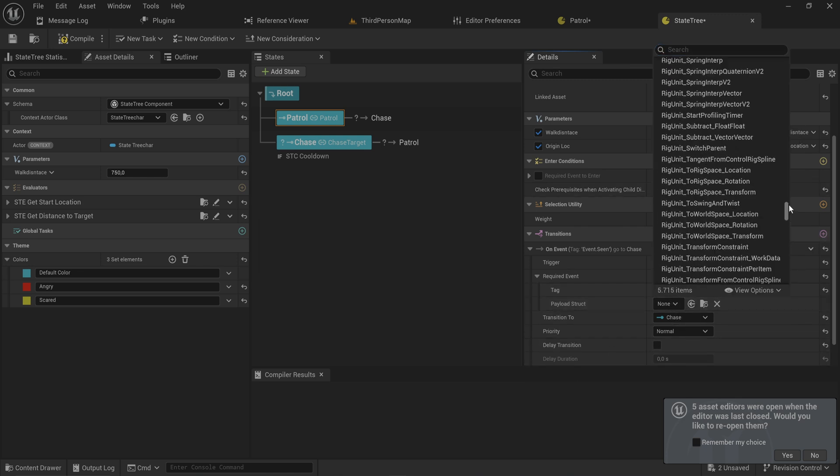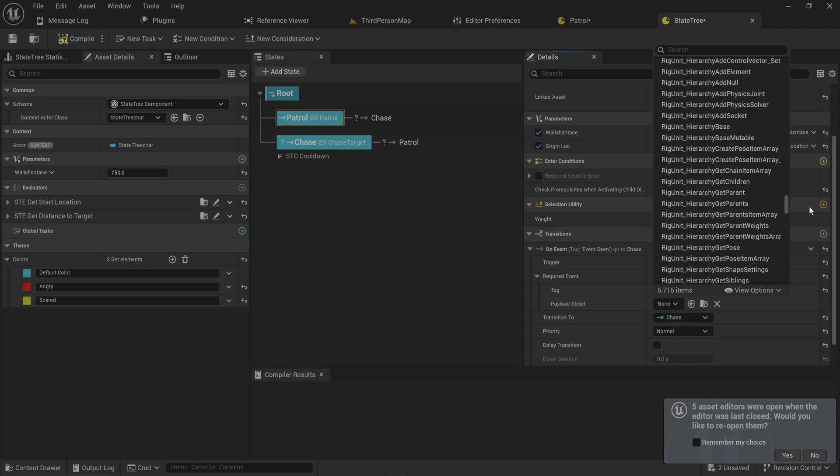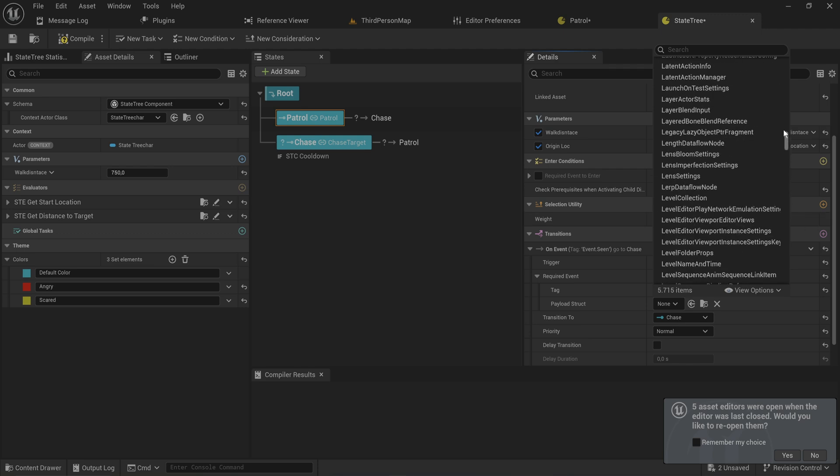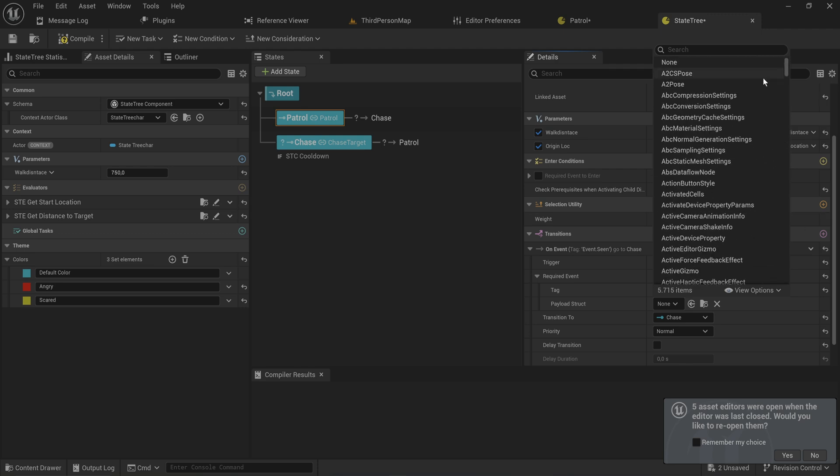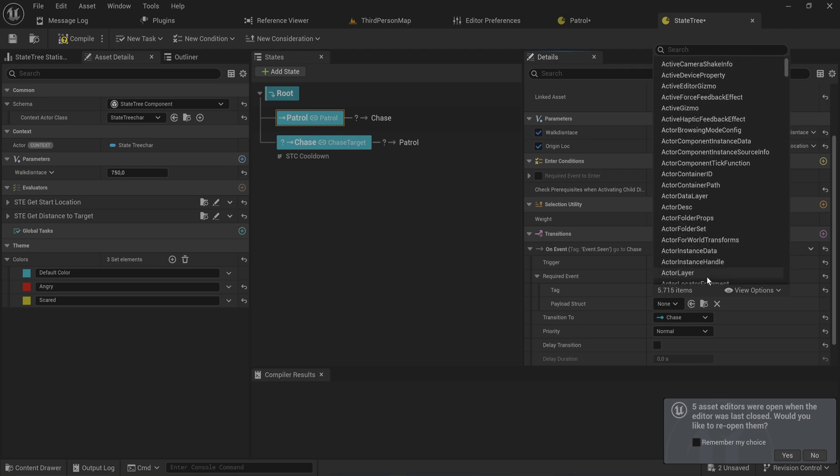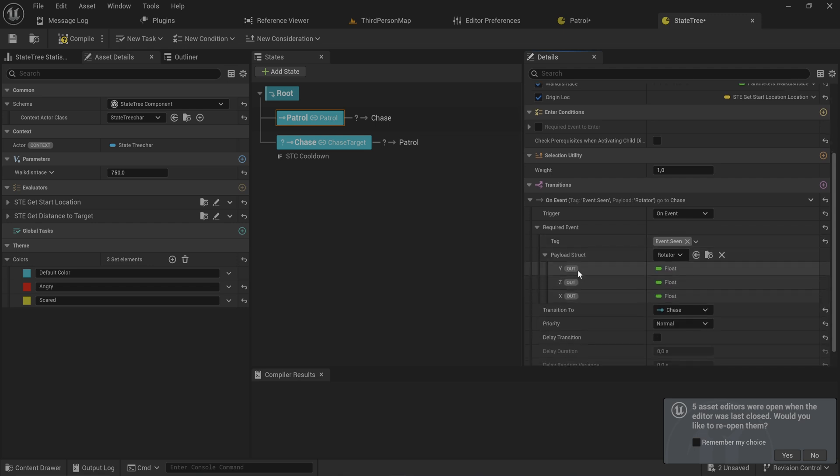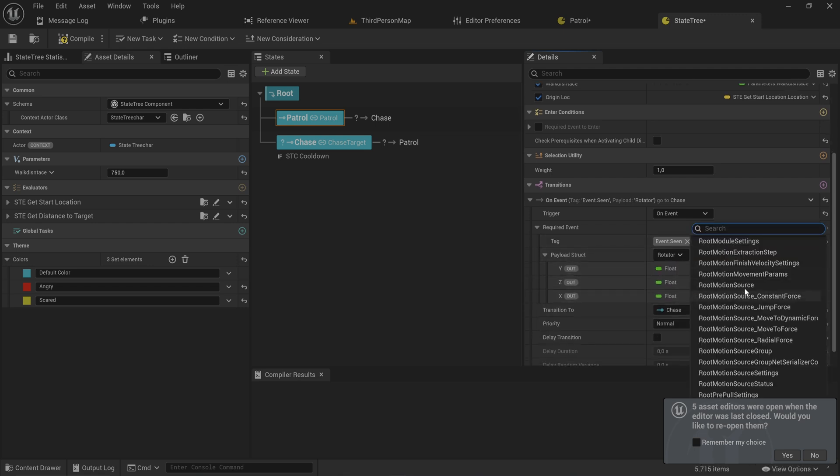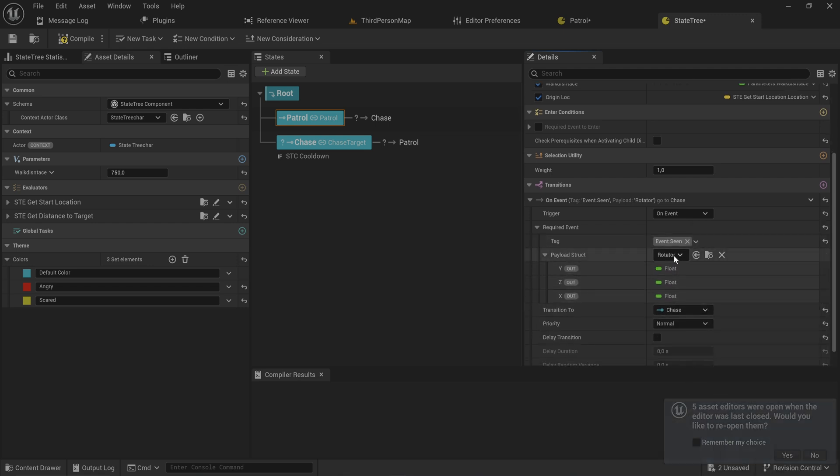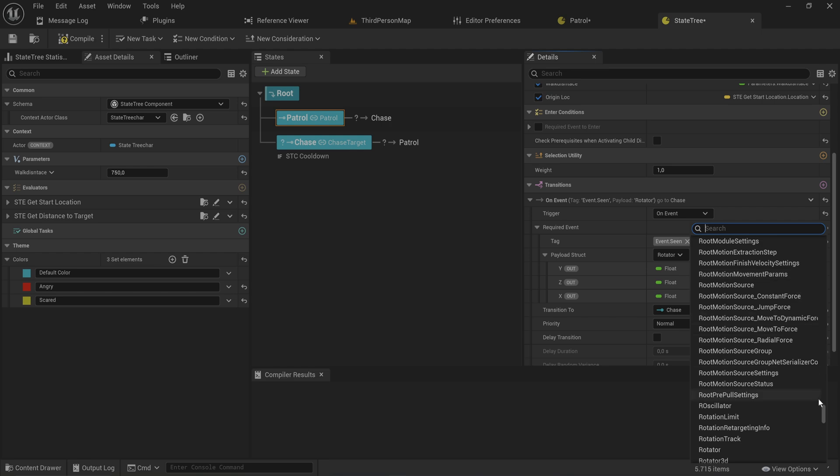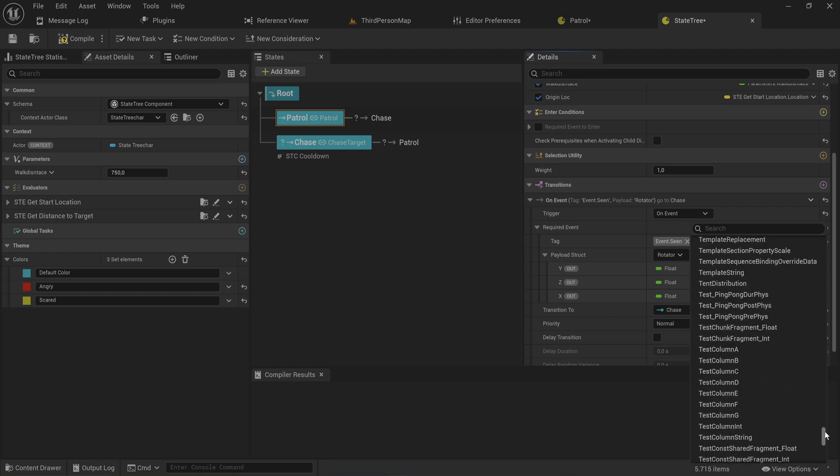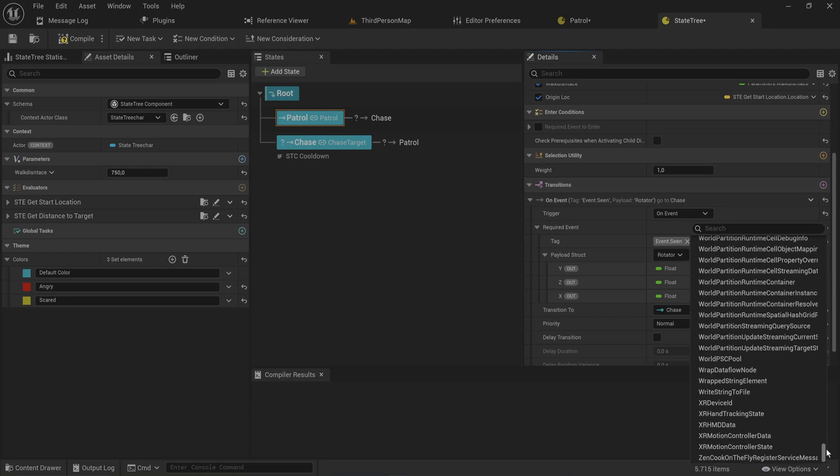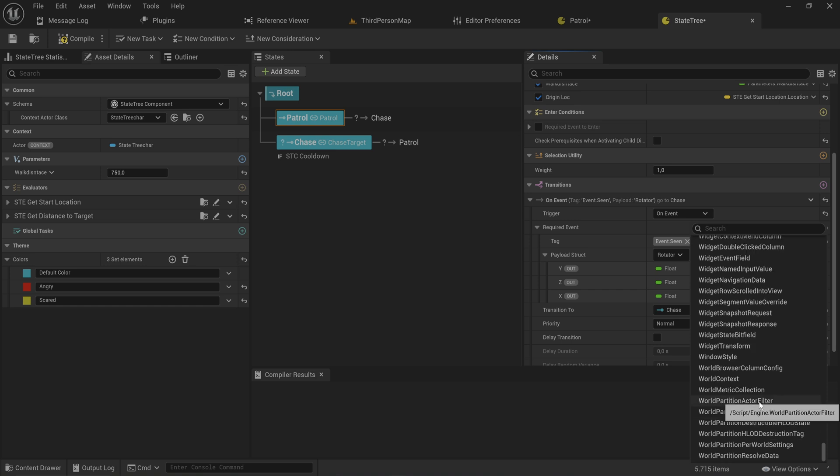We can set up a certain payload struct to also send through certain information. It has a bunch of different ones - if I select a rotator it sends through the XYZ rotation. You can see you can send through fairly arbitrary data. I don't think you can easily send through custom structs with this as far as I have tested.